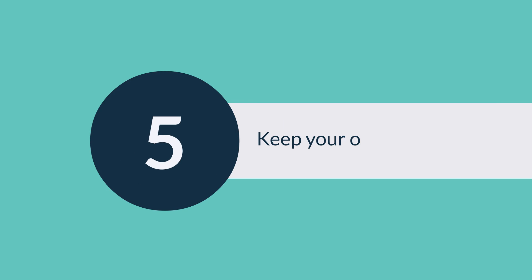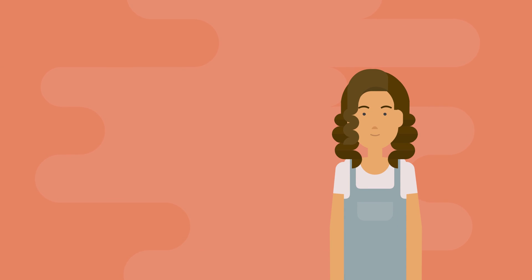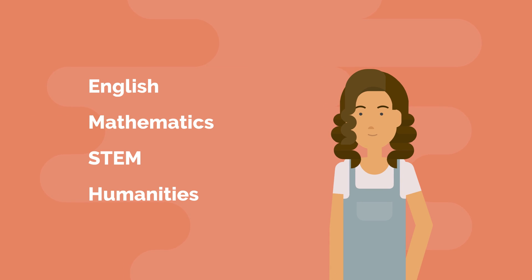It's also really important to keep your options open. You want to avoid finding yourself stuck in a corner down the track, so spread your subjects across a couple of learning areas and take anything you might need for further study.